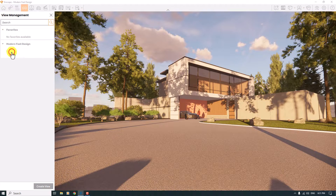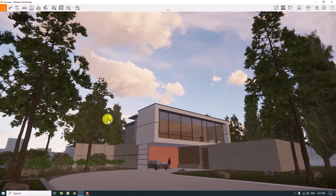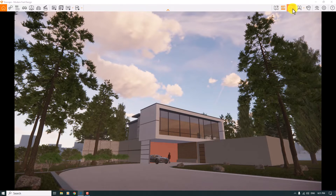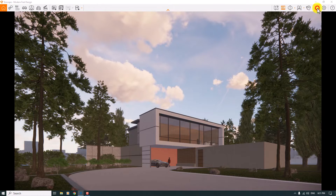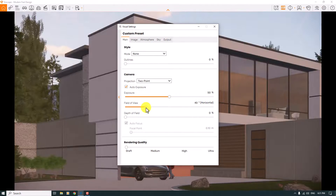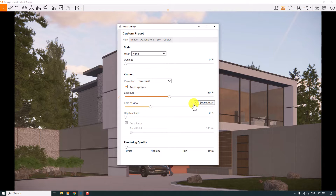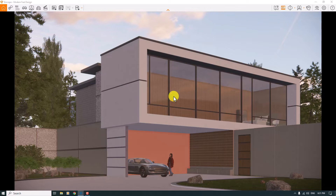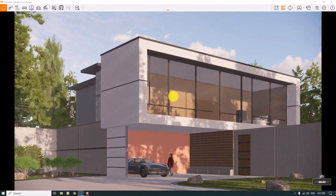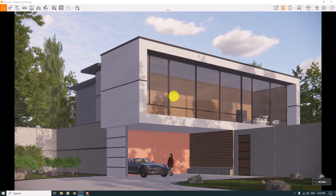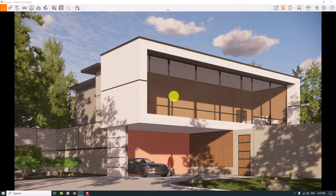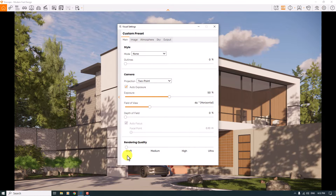I'll press F on my keyboard to go to Camera Number One. This is my ready shot. I'll turn on the Safe Frame, click on Two Point Perspective, click on the original setting, and decrease the field of view to about 46 degrees. Then I'll hold Shift and right-click to change the time of day to around seven o'clock.